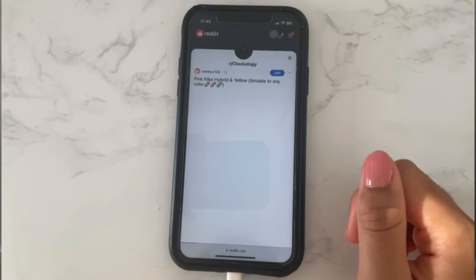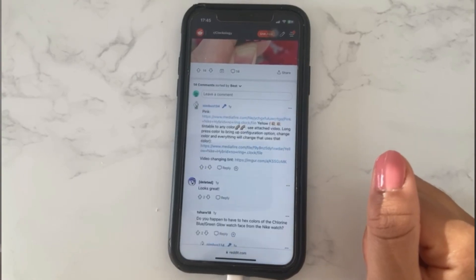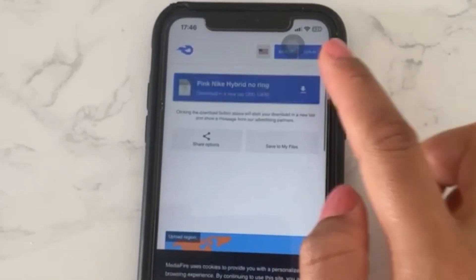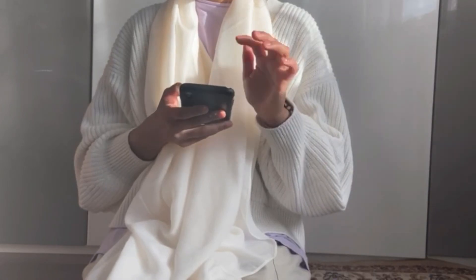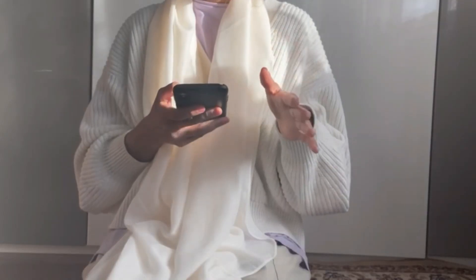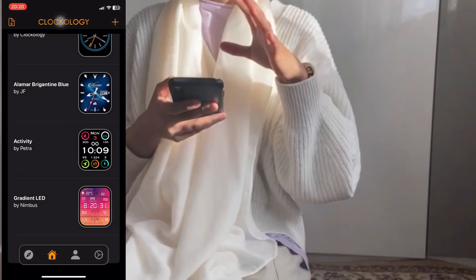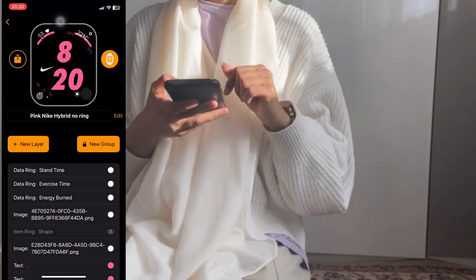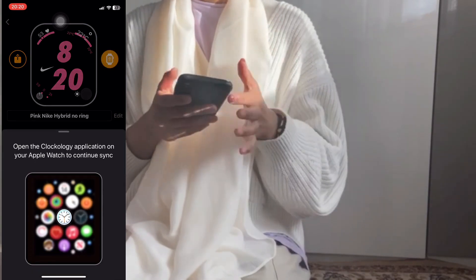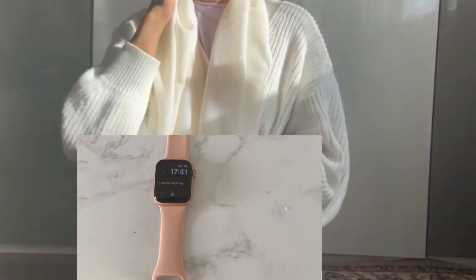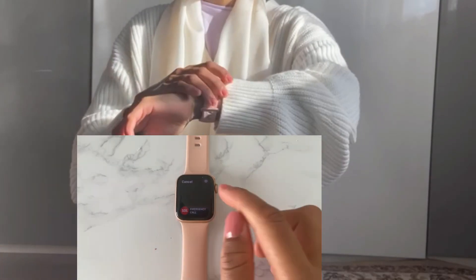I searched 'Clockology faces pink,' found one, and downloaded it — it goes into your Files app. Now open that file, and it will automatically take you into the Clockology app and be installed there. Hit 'Confirm Import' and it will show you a preview of how it's going to look. Then open the Clockology app on your Apple Watch.